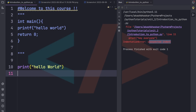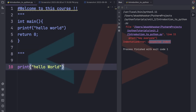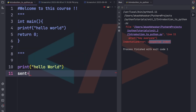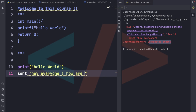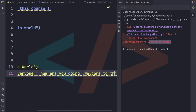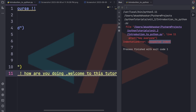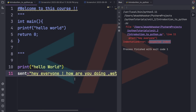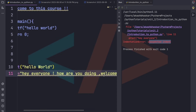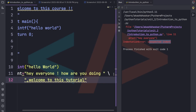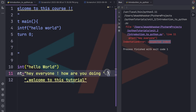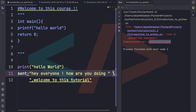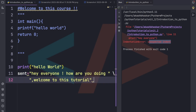Suppose we want to print a long statement — like 'Hey everyone, how are you doing, welcome to this tutorial' — but it goes beyond one visible line. We can press Enter with a backslash symbol to continue the code on the next line. This is called explicit line continuation.